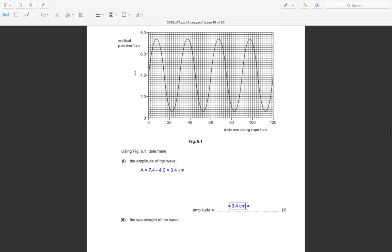Remember, this wave starts from 4.0, not from zero. So we calculate the amplitude from the origin point of the wave, which is 4.0.